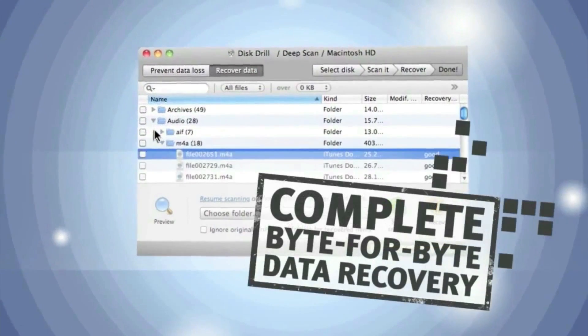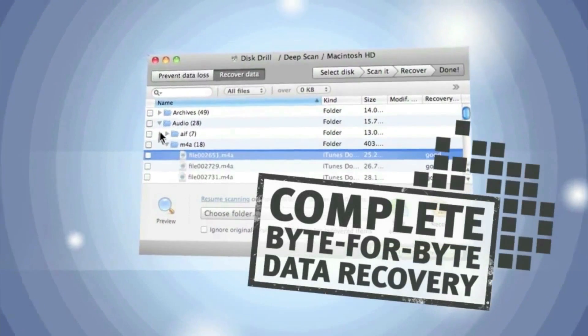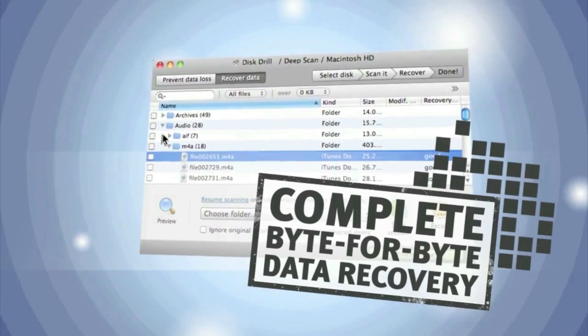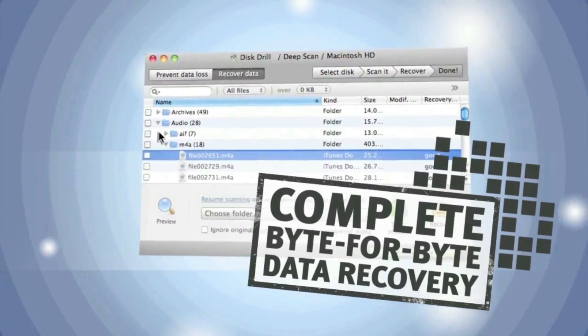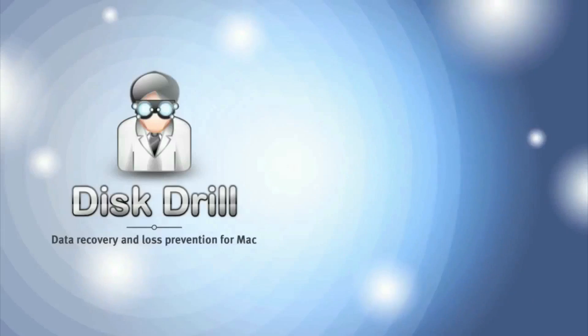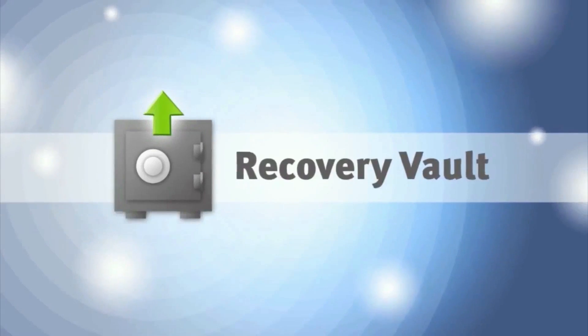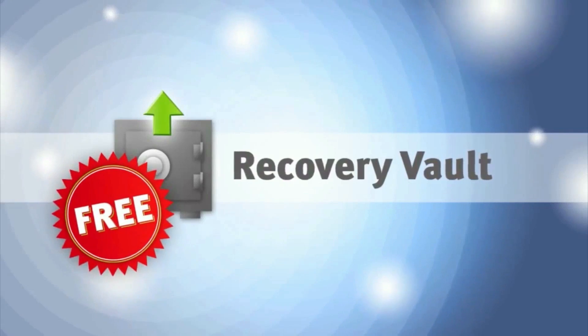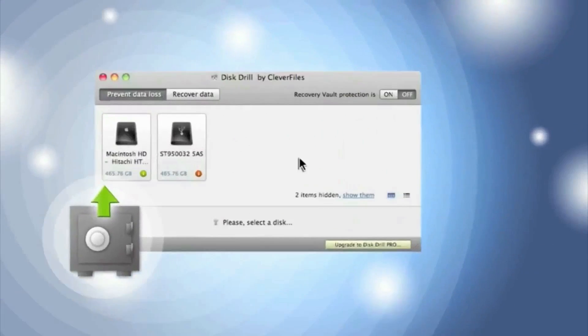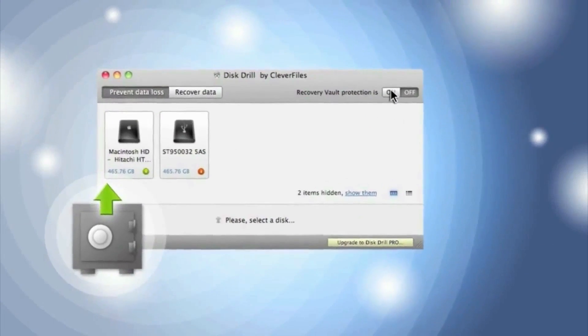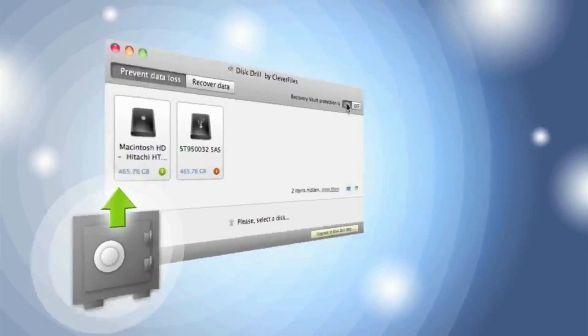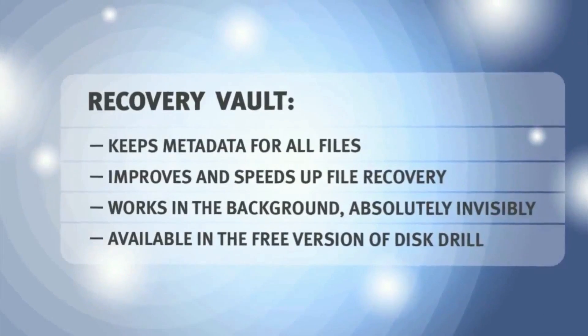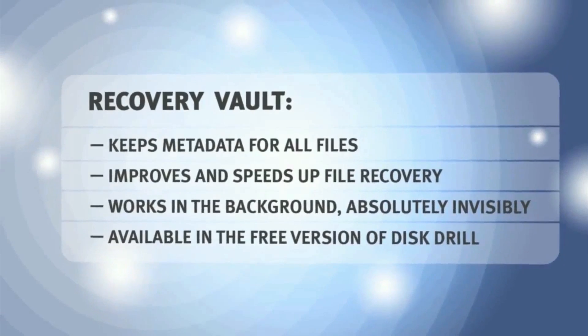My files are back. But what can I do so this doesn't happen again? Disk Drill has the solution. The program's recovery vault keeps information about all of the files on my Mac. If anything happens, it'll help to recover them right away.